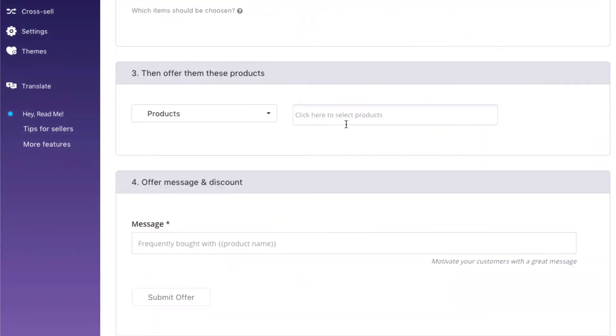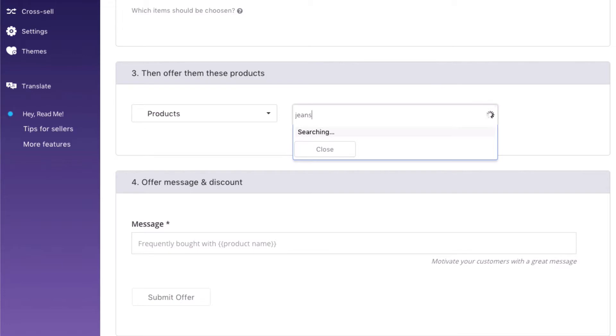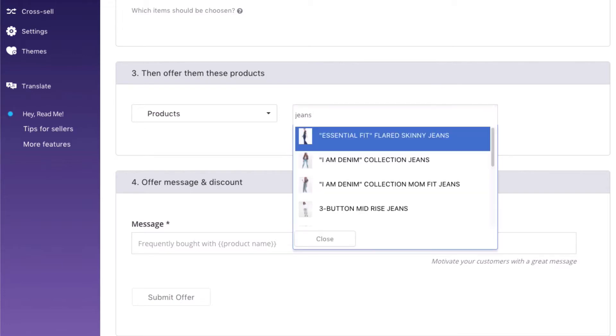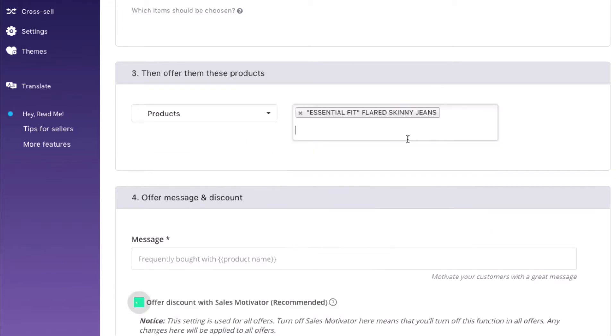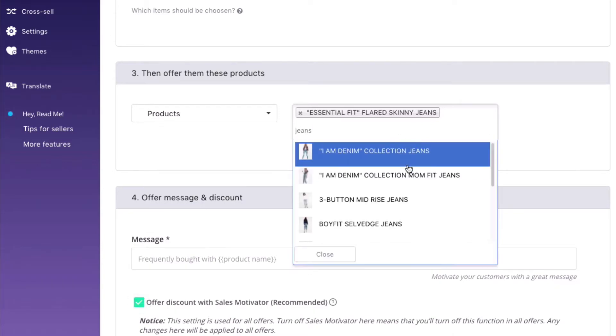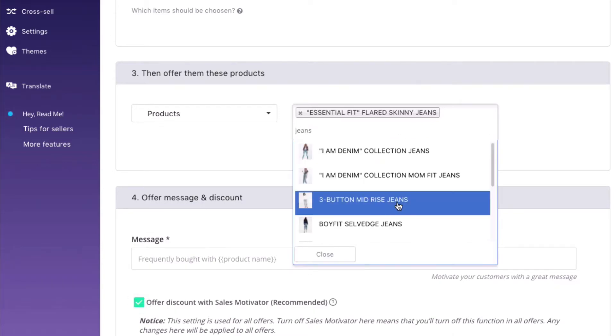Step 3. Choose the products you want to suggest customers to add. For example, you chose a t-shirt in step 2 and want to upsell a pair of jeans. Pick your pair of jeans here. Simply type the product name or collection name to search.